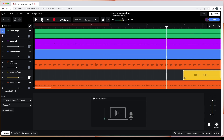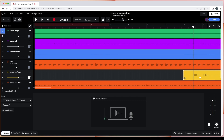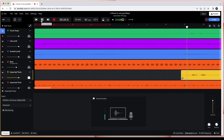The vocals should now be matched to the beat, but you might want to try moving the vocals a little bit to the right or a little bit to the left to give it a more human feel. Here's a quick demo of the matched vocals.